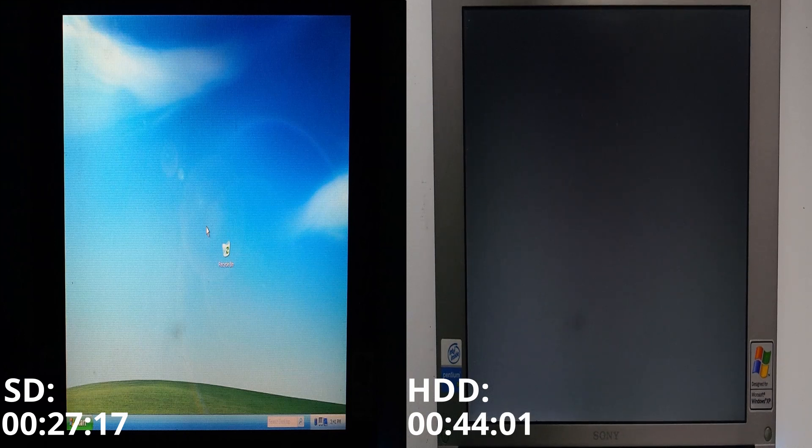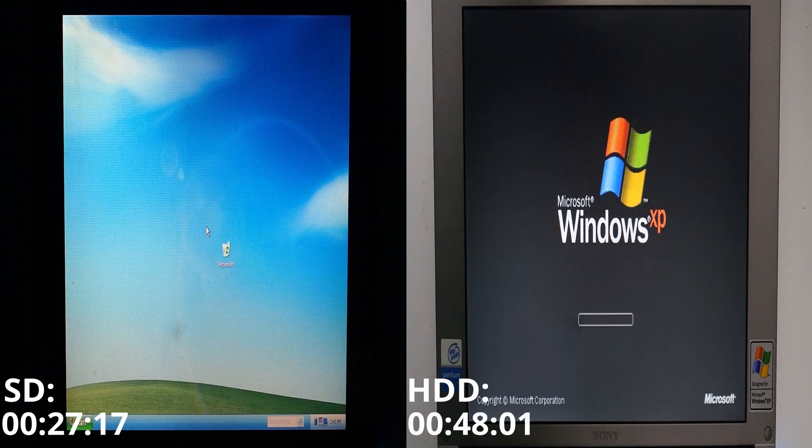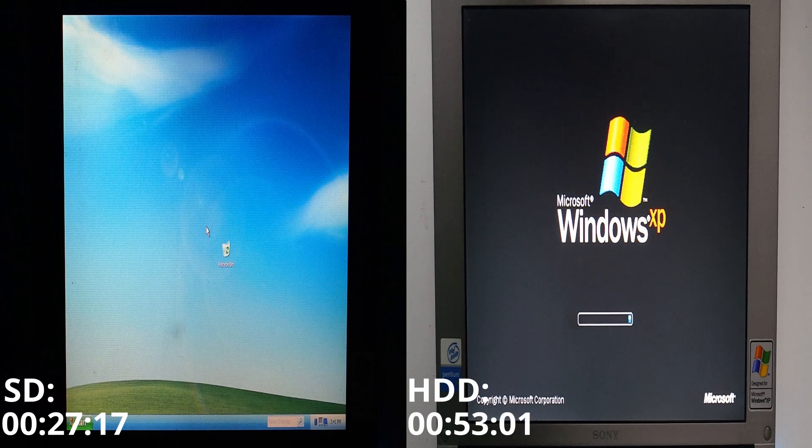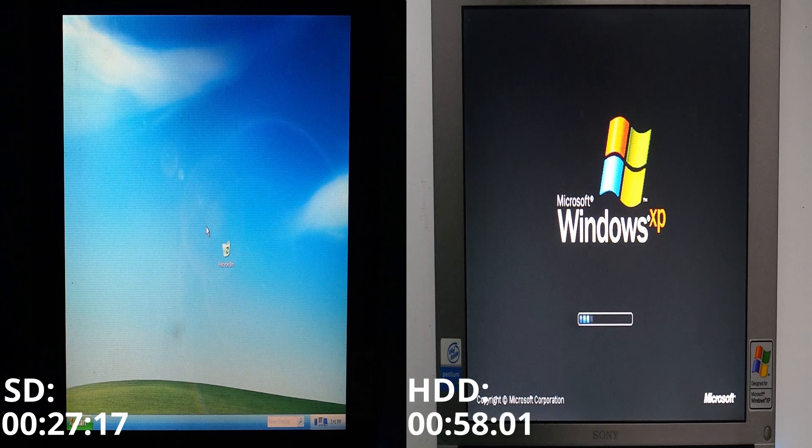One reason for the slow performance of the HDD might also be that there are a few programs installed on it. Another reason might be that these 1.8 inch hard drives spin at only 4200 RPM and were considered relatively slow even in 2004.